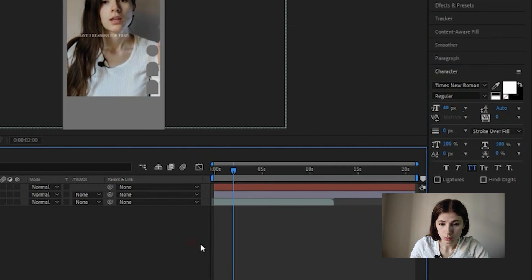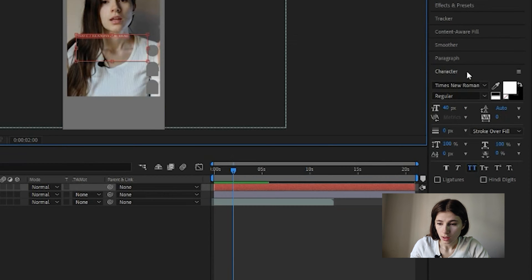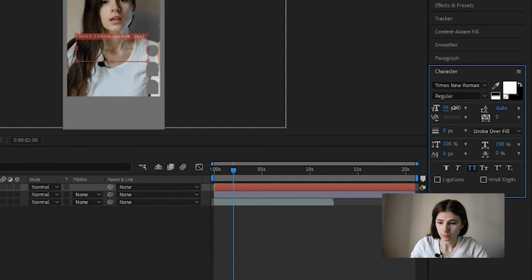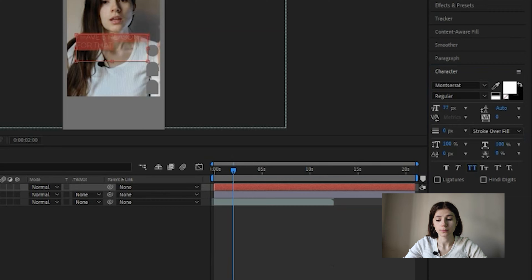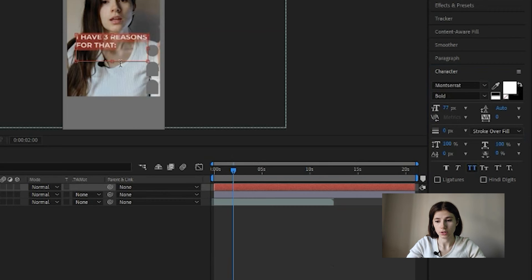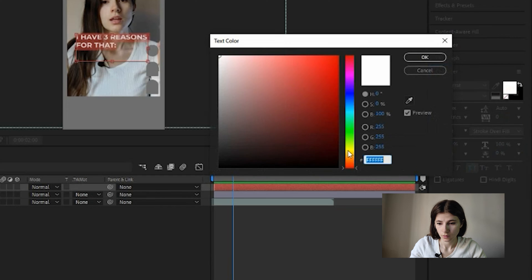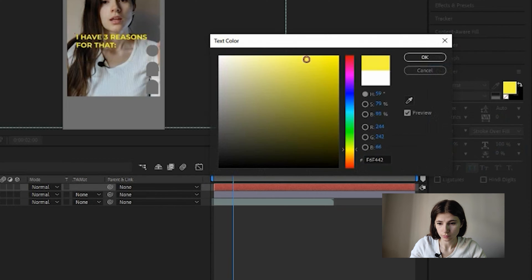Zoom in our text and choose font. My favorite font is Montserrat. And let's change the color. I choose yellow.